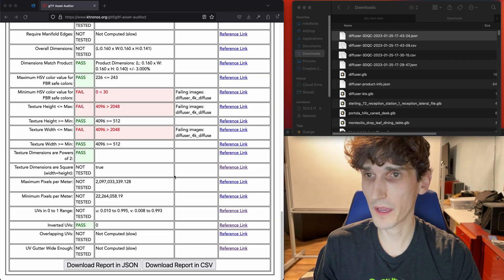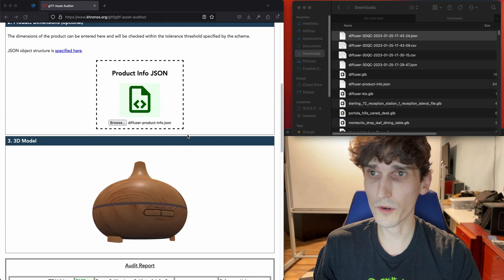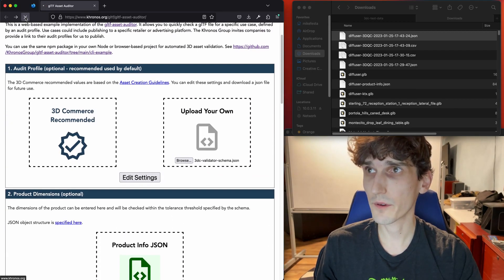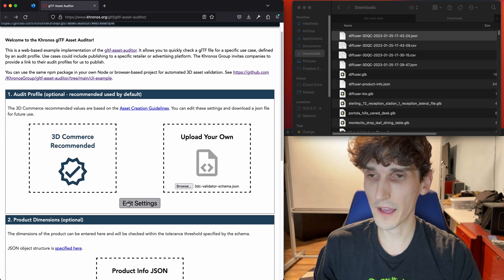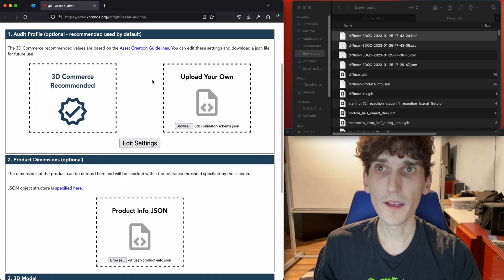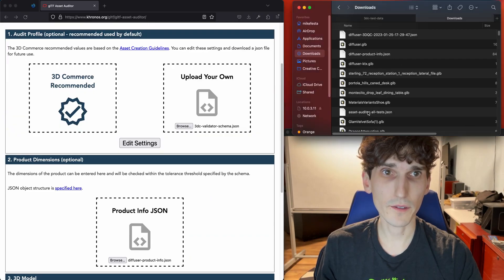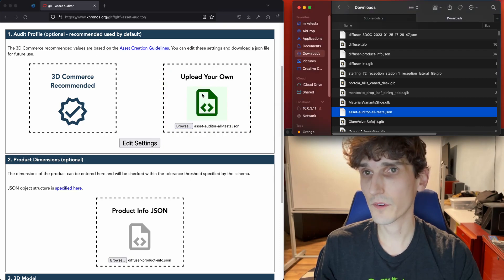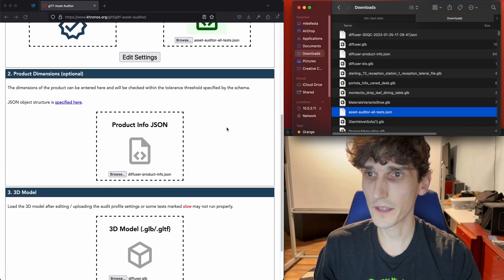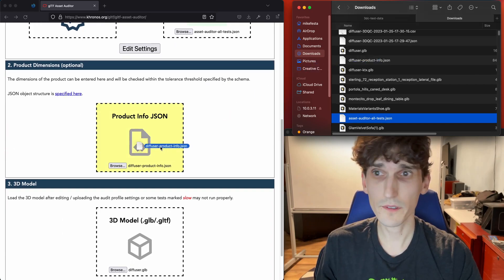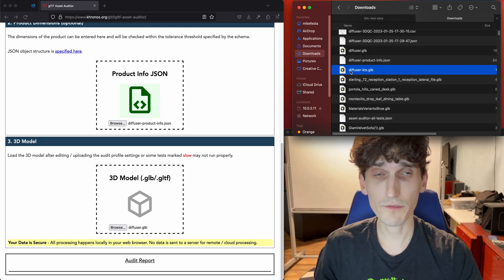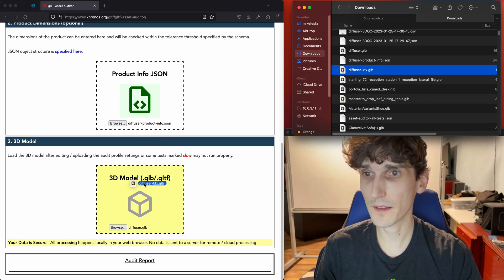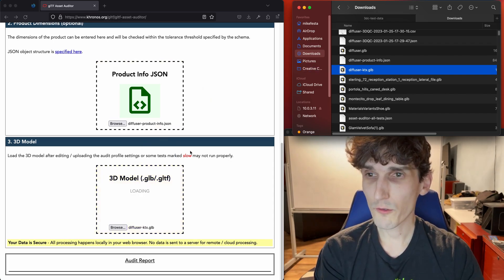So that is the main rundown. I'm going to run this model one more time — I'm going to refresh the page first, which is always a good idea, then reload the model. I had earlier edited the settings to basically turn everything on, and I'm going to upload that file now — the Asset Auditor All Tests settings file. Then we'll load a smaller version of the model that uses KTX textures, which is a texture compression format we came up with at Khronos.